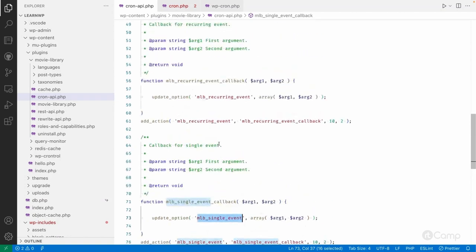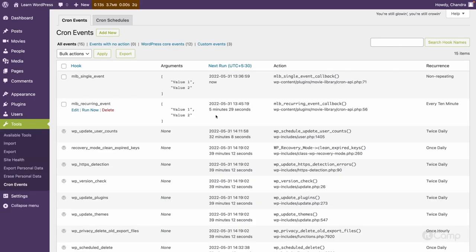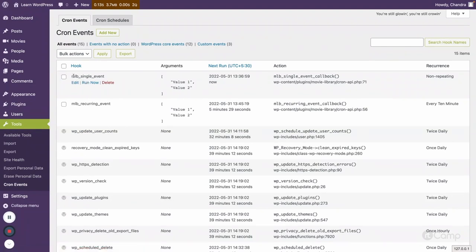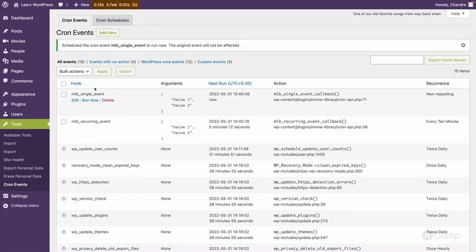If you refresh here, using the WP Control plugin you can see these two events have been registered: MLB single event and MLB recurring event. They will execute, and you can also execute them from here - clicking 'Run Now' shows a notice that the original event schedule will not be affected.